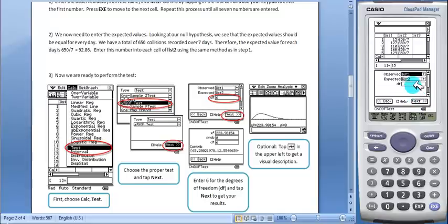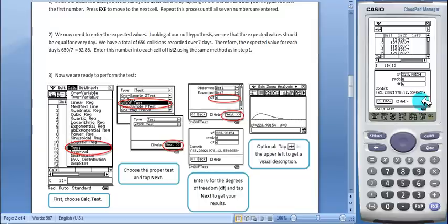We want to make sure the degrees of freedom has 6. Tap Next, and this gives us the statistics.